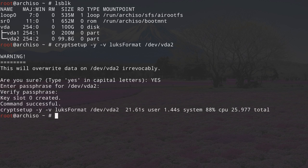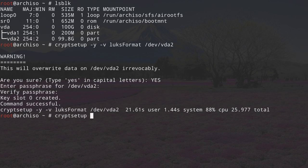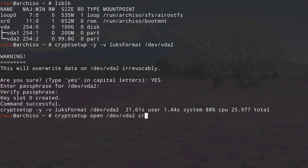The partition is now encrypted. We still need to format this partition, and before we can do that, we need to open it — basically remove the encryption temporarily; it will be active again when we boot next time. To open the partition, type: cryptsetup open /dev/vda2 followed by the name we want to give to this partition. I'm choosing cryptroot because it's the root partition.